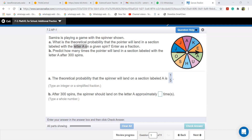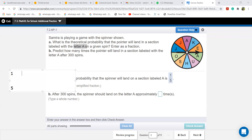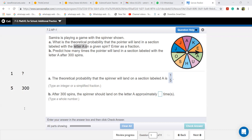After 300 spins, the spinner should land on the letter A approximately how many times? We found the theoretical probability is one over five. Let me think — with one spin the probability is one over five, so for 300 spins... wait, I initially thought one over ten times 300 is 30, but let me check.